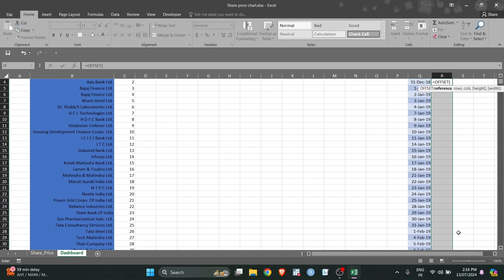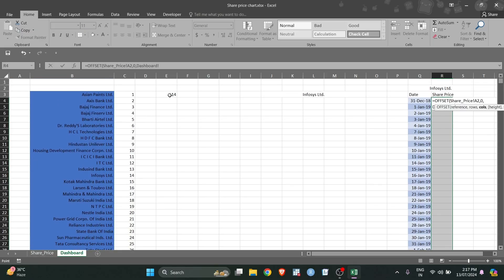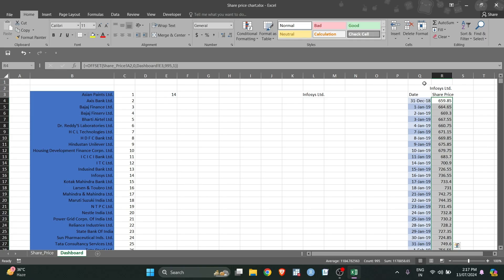OFFSET: the reference is the first date cell in the share price sheet. The OFFSET function is for jumping — how many rows do I want to jump? I don't want to jump any rows, so zero. How many columns do I need to jump? I'll select the VLOOKUP output for that. What is the height? That is 995 because there will be 995 share prices. What is the width? Width is 1 only. Close the brackets and press Ctrl+Shift+Enter.